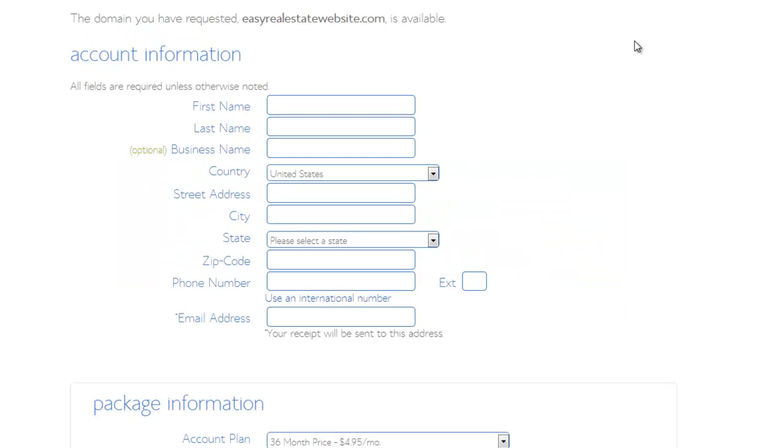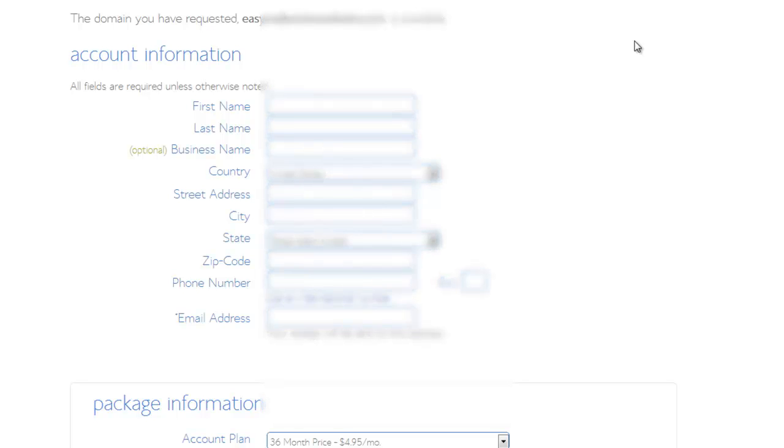Alright, now this next step is just to put in all of your personal and payment information. So I'm going to go ahead and do that and I'm just going to cover this up just to protect my own personal info.